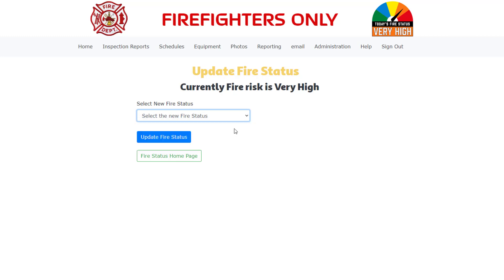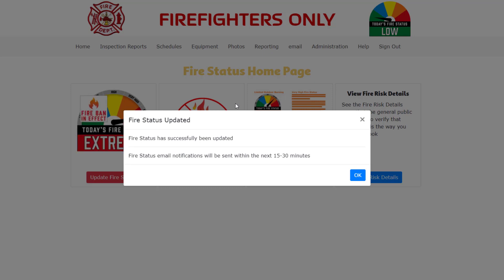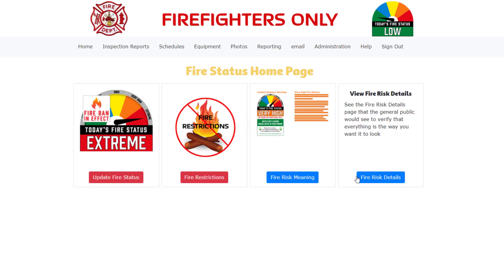Next we click on the update fire status button. We receive a pop-up message informing us that the fire status has been successfully updated and that the fire status email notifications will be sent within the next 15 to 30 minutes. Click on the ok button on the pop-up message.